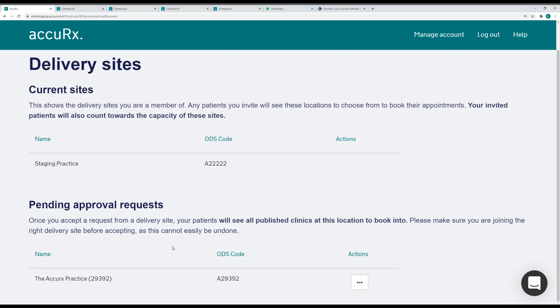I'm just going to double check that this is the right ODS code that I'm expecting an invitation from, because my patients will be able to see all the published clinics at this location to book into, and that includes the patients who've already received an invite from my organization.